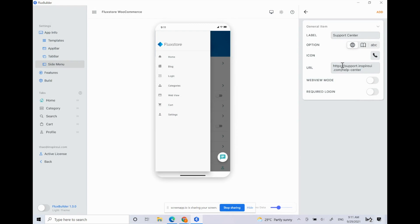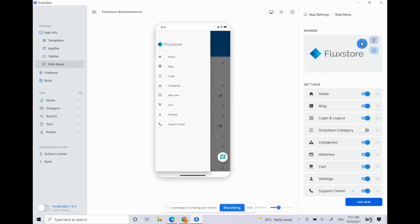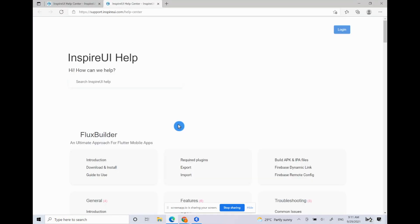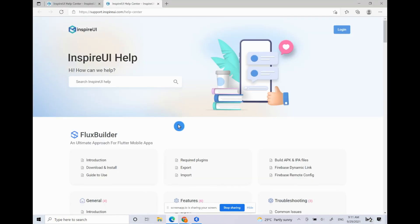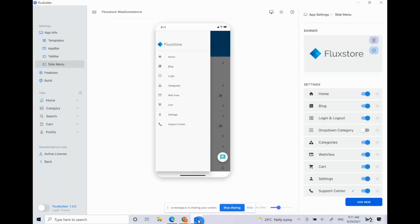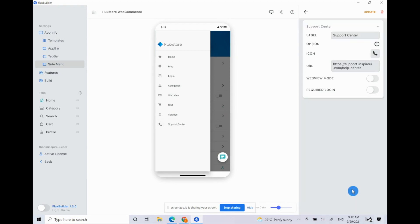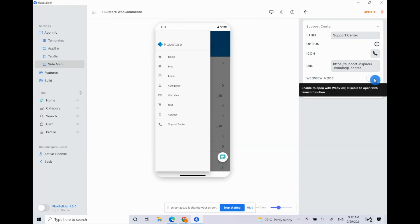For Web View items, you need to input the website URL. In case you want the app to open the input URL under Web View directly, turn on Web View mode.